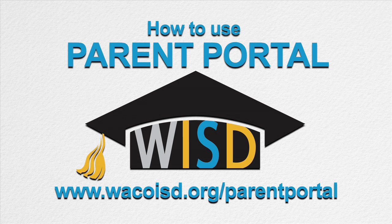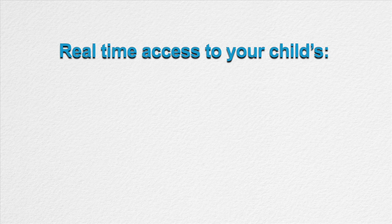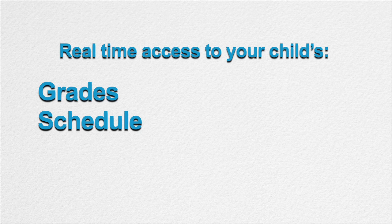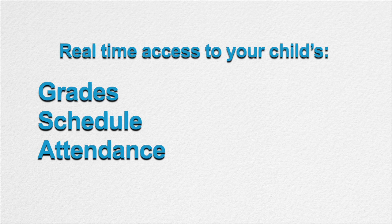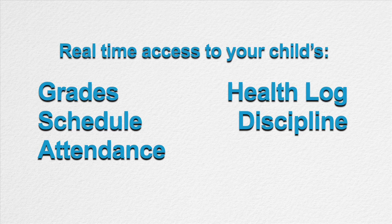Parent Portal is the name of the online system that allows parents and guardians real-time access to grades, schedule, attendance, and health and discipline logs.